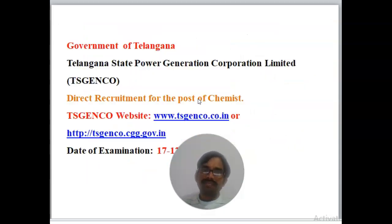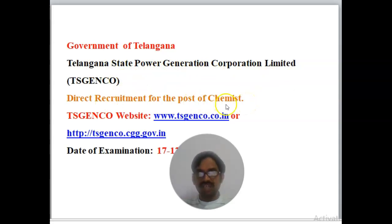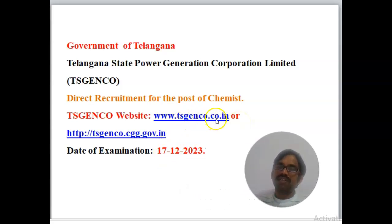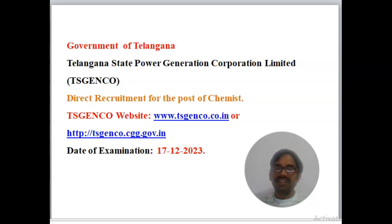The Government of Telangana — Telangana State Power Generation Corporation Limited, TS Genco — has announced direct recruitment for the post of Chemist. For more information, visit www.tsgenco.com.in or http://tsgenco.cgg.gov.in. The date of examination is 17th December 2023.